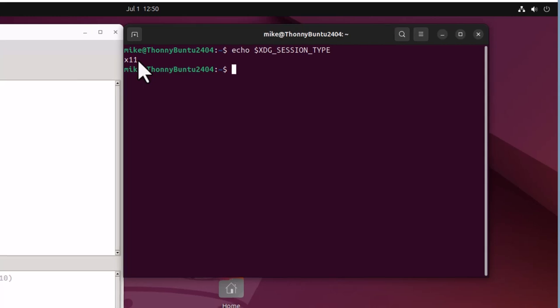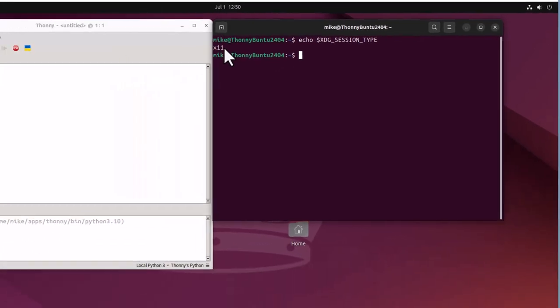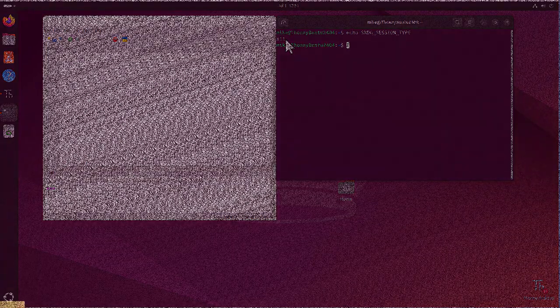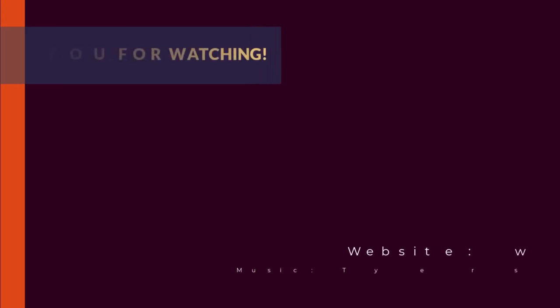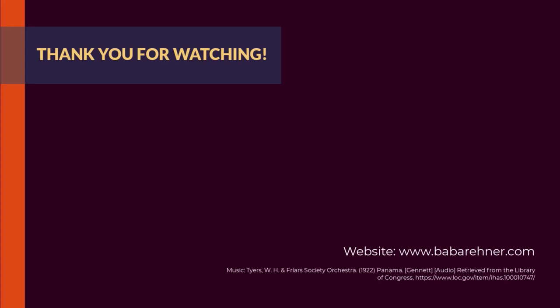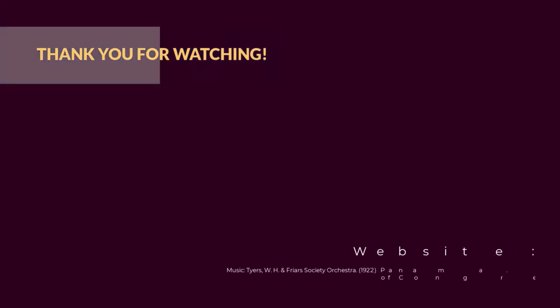Thank you. And that's pretty much it for installing Thonny in Ubuntu 24.04. Thank you for watching this. If you have any questions on this video, please ask them in the comments below. Also, if there is a video you would like to see made, please let me know. While I can't promise anything, I will try and look into it. Cheers.